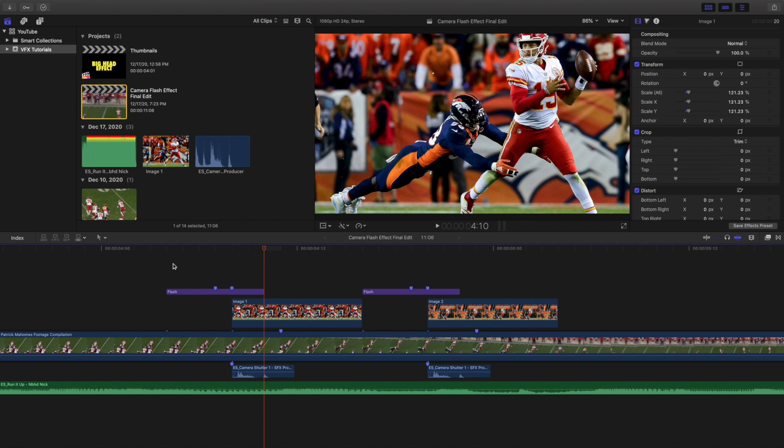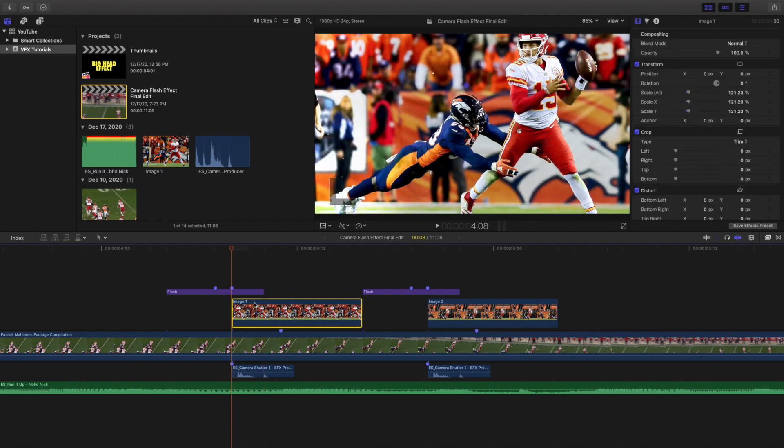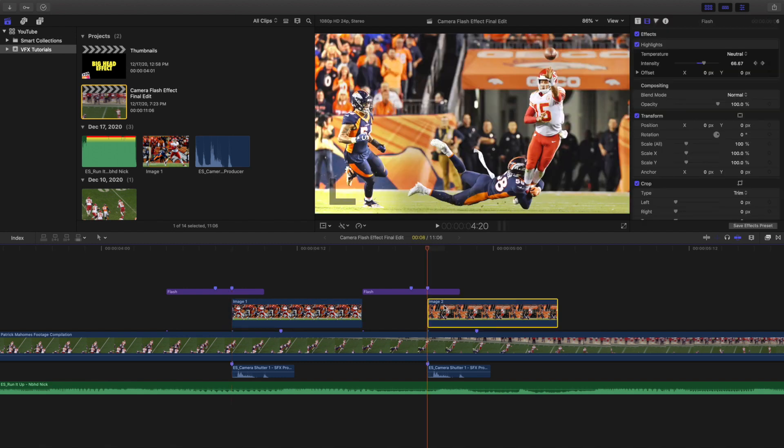Now this can all be up to you. You may want to just immediately cut it, or you may want to have a little bit of flash actually on the picture. That's all up to you. And then this picture right here, I just got from Google, as well as this picture right here.